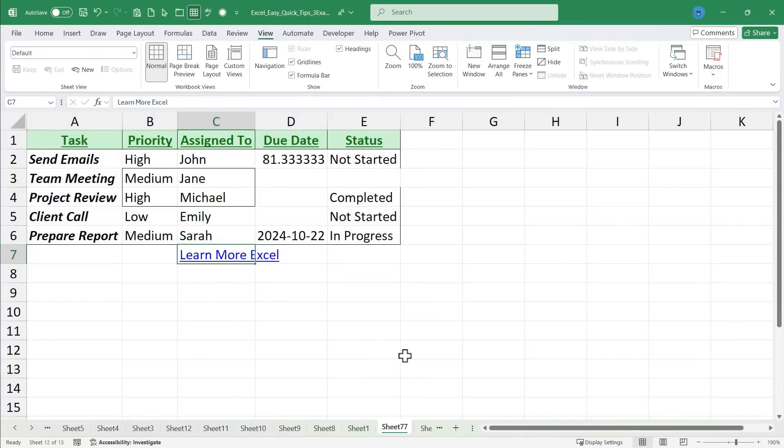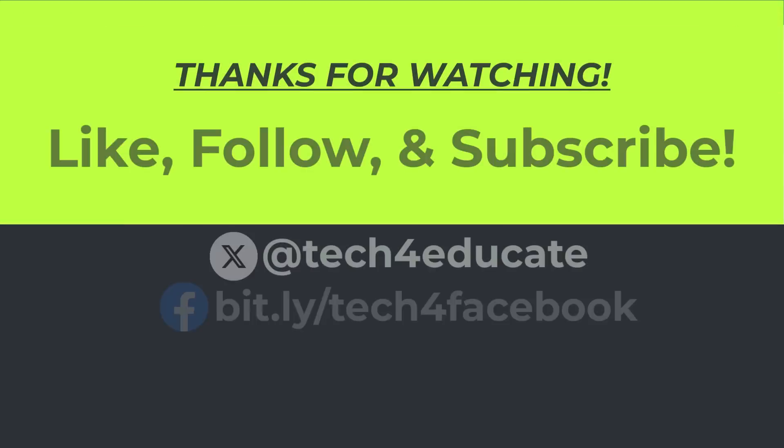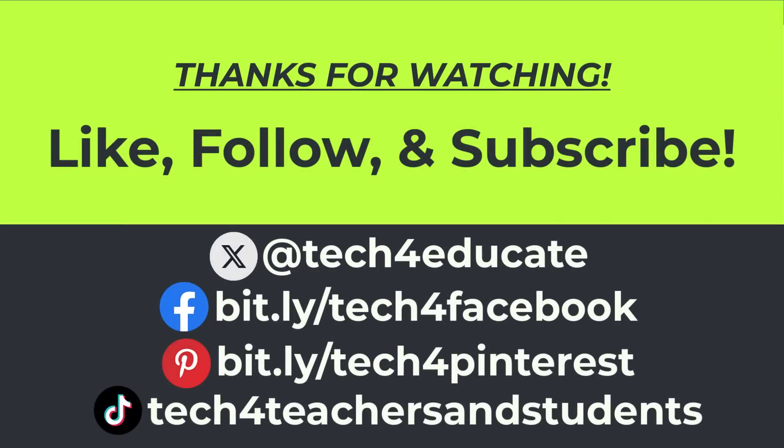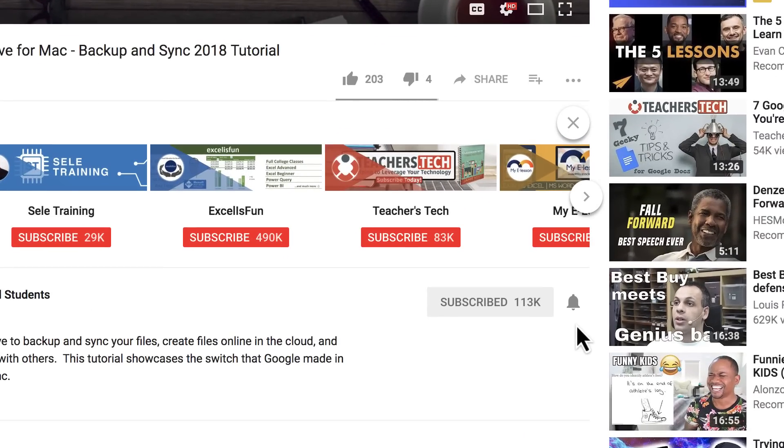In the meantime, though, thanks again for watching. I hope you found this video to be helpful. If you did, please like, follow, and subscribe. And when you do, click the bell and you'll be notified when I post another video.